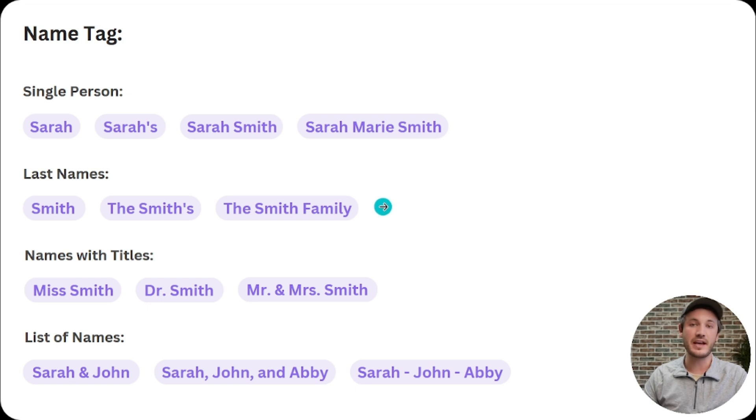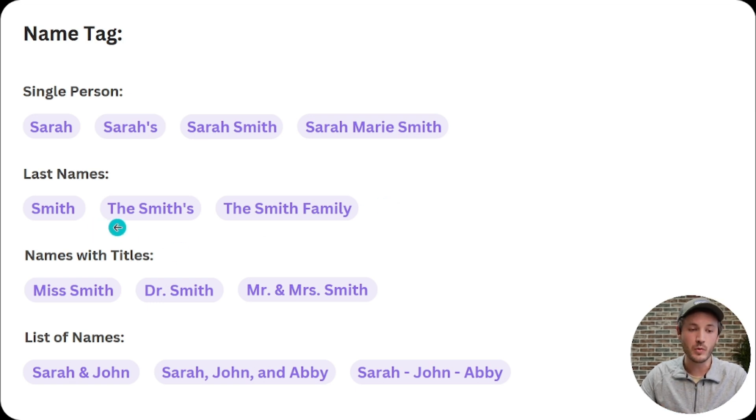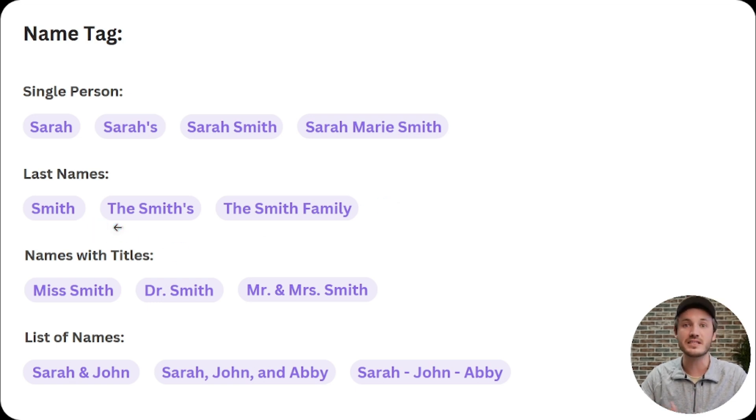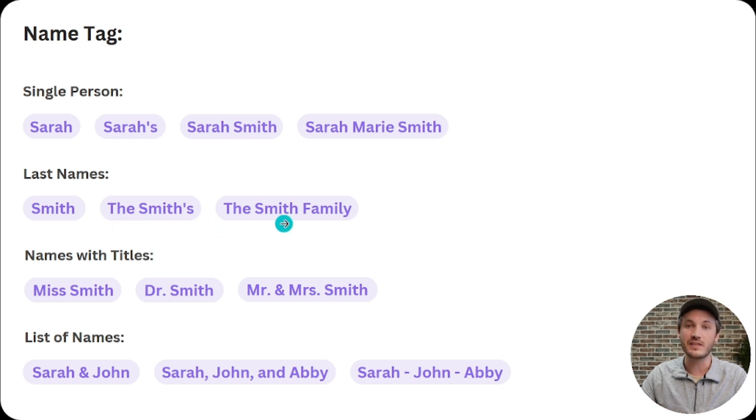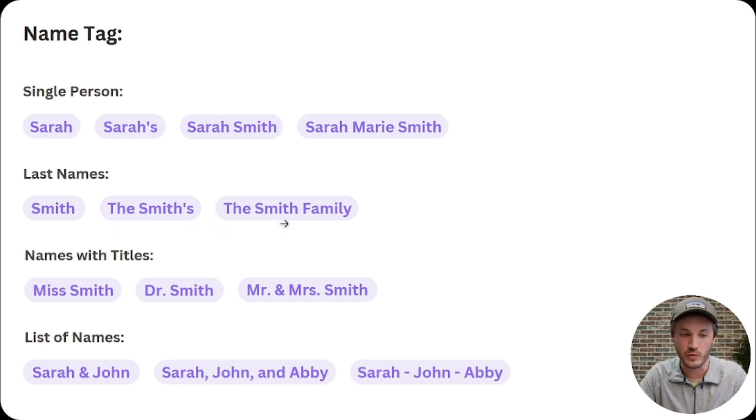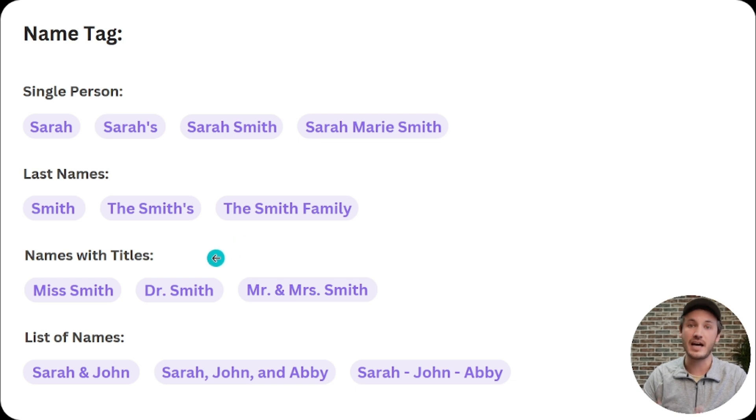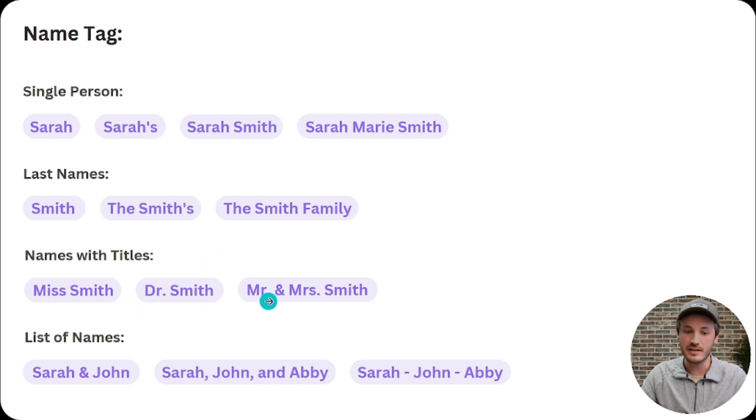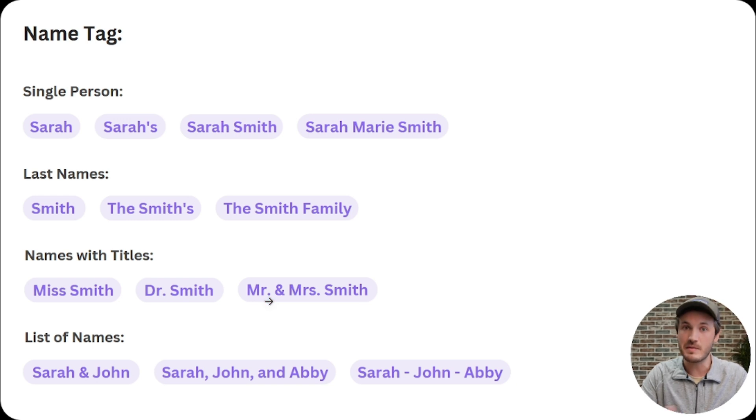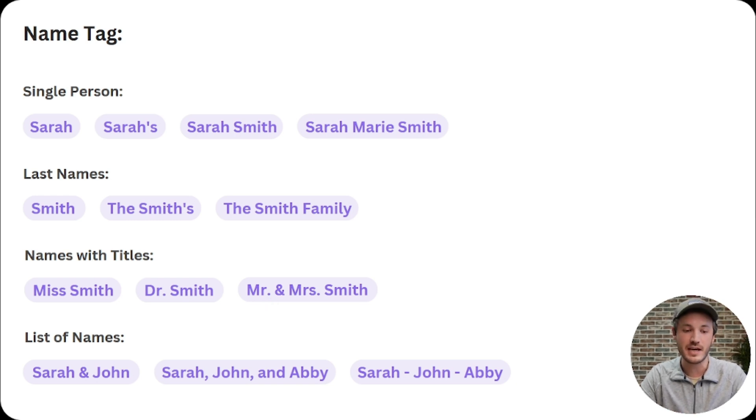The AI can even recognize last names like Smith, or some approved formats like The Smiths, or even The Smith Family, which would be perfect for a family ornament. It can recognize titles like Miss Smith, Dr. Smith, Mr. and Mrs. Smith, maybe for an engagement or wedding design.